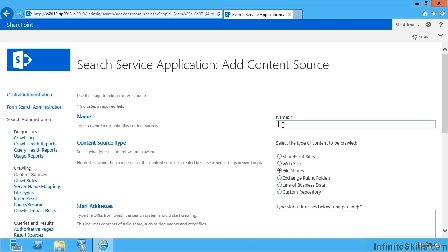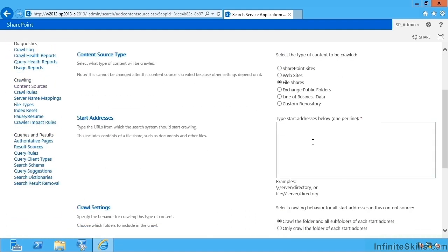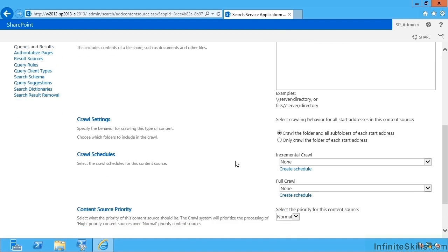I'm gonna go with file shares, call that shares, and now I can put in the addresses. So maybe I have on 10.0.0.2 that's my database server, maybe I have a file share there that I would like to connect to. Next I can pick whether it should crawl the folder and all the subfolders or only the root folder.